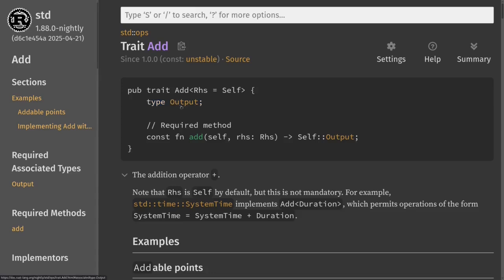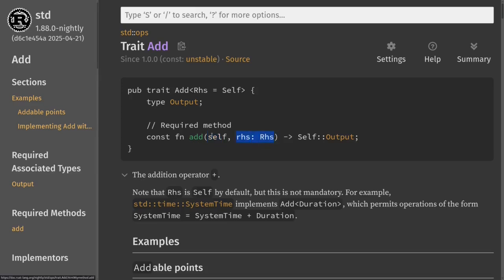If we use a generic trait so that this output is also generic, then we can return different implementations for this function add. But given the types self and rhs, we only want one implementation for the function add. So here it makes sense to use associated types instead of generic traits.